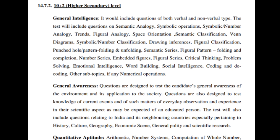Space Orientation, Semantic Classification, Venn Diagram, Symbolic or Number Classification, Drawing Inferences, Figural Classification, Punched Hole, Pattern Folding and Unfolding, Semantic Series, Figural Pattern, Folding and Compilation Number Series, Embedded Figures, etc.